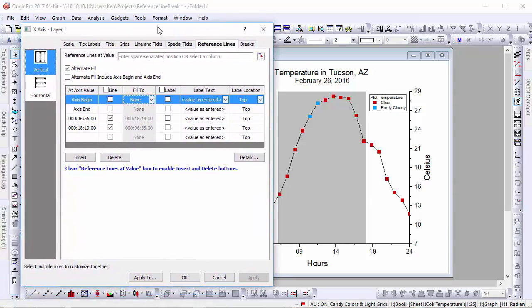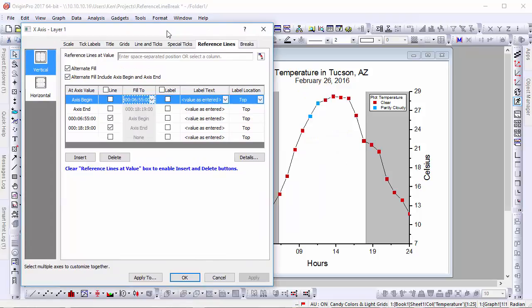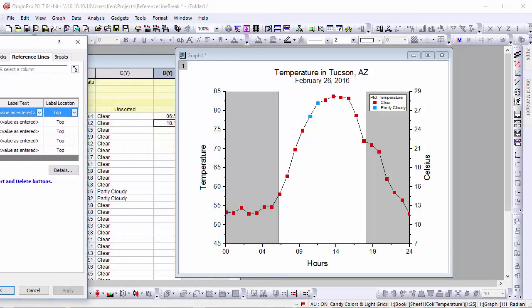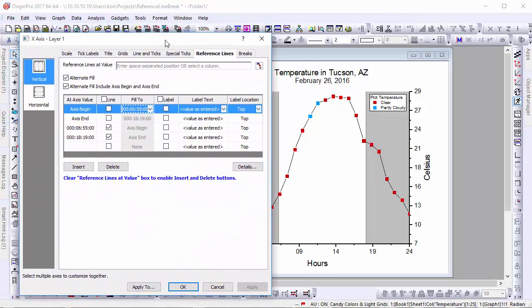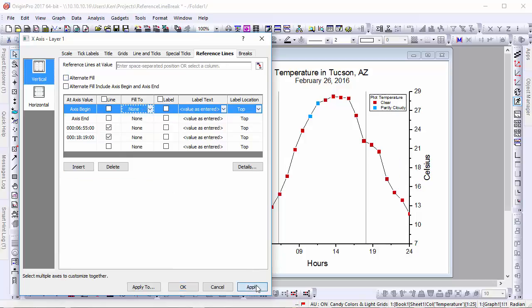If we check the alternate fill including axis begin and end button, the gray fill will be moved from the first line to the first value on the axis up until that point, making it easy to highlight between different values.